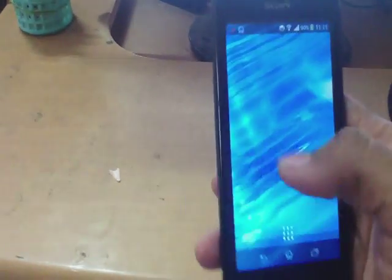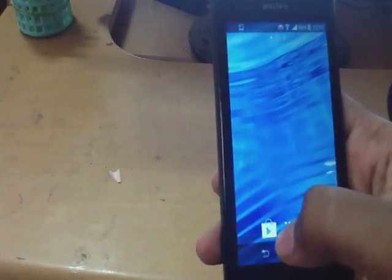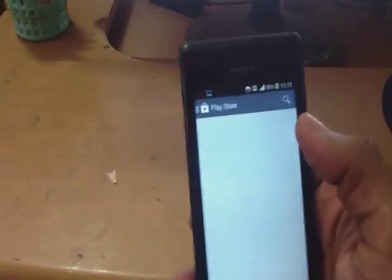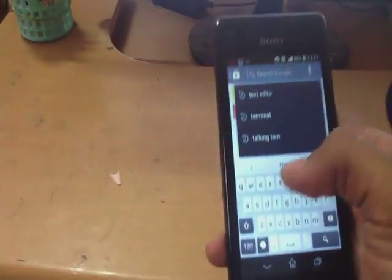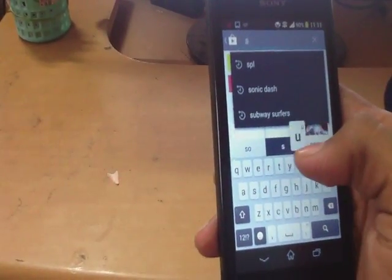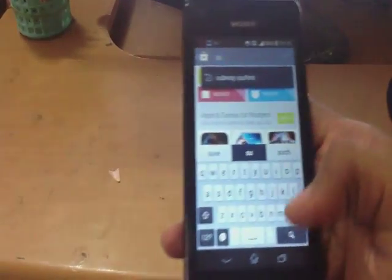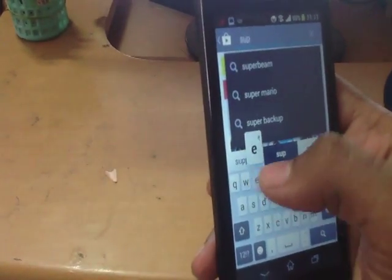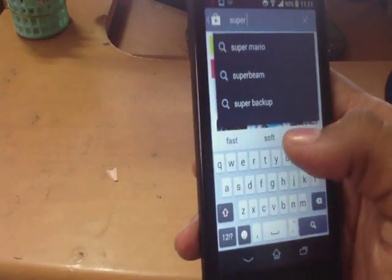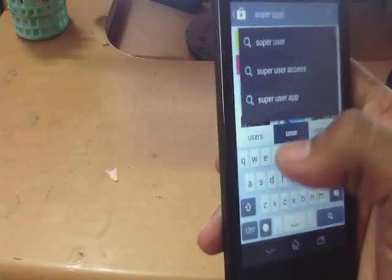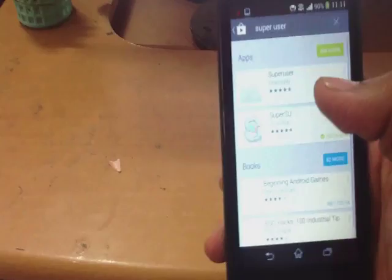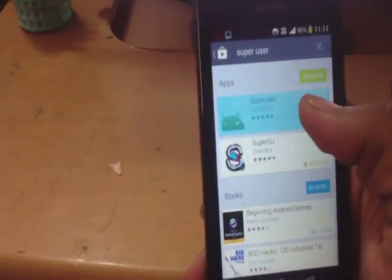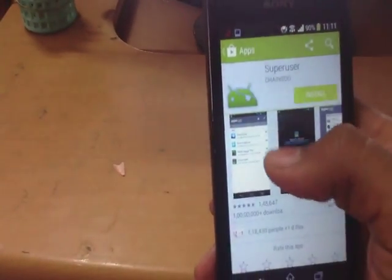After that, install SuperUser from the Play Store. Install SuperUser from Chainfire — it is always better. Just install this software.